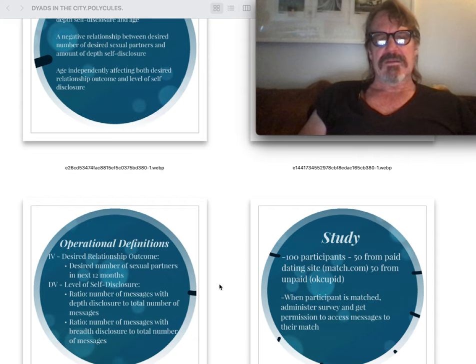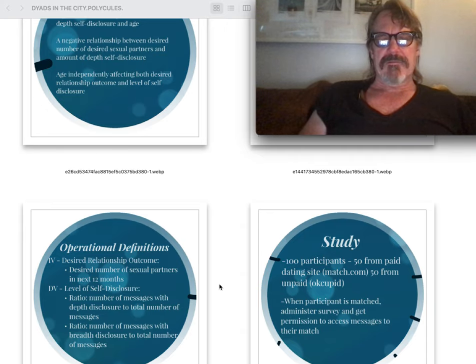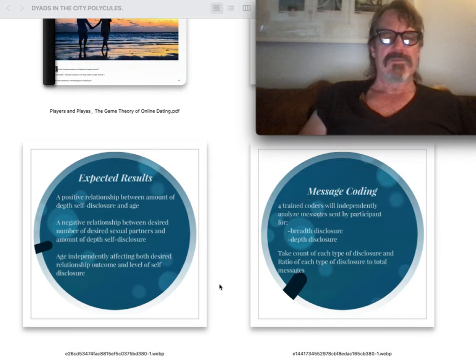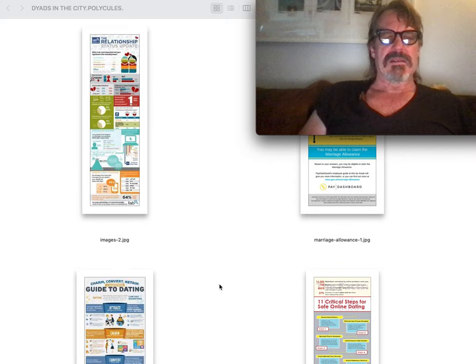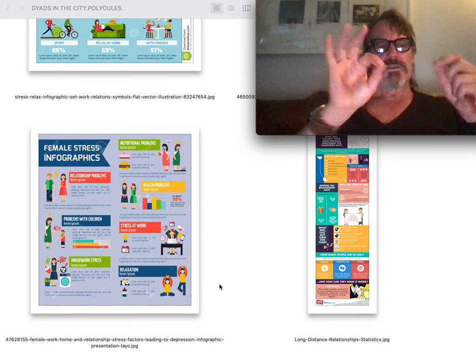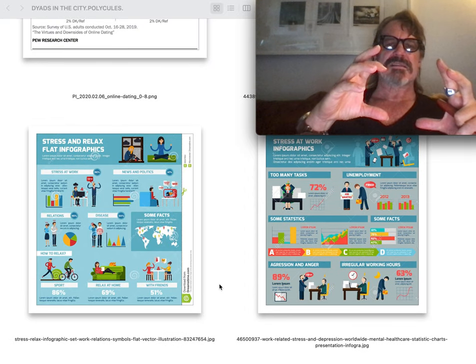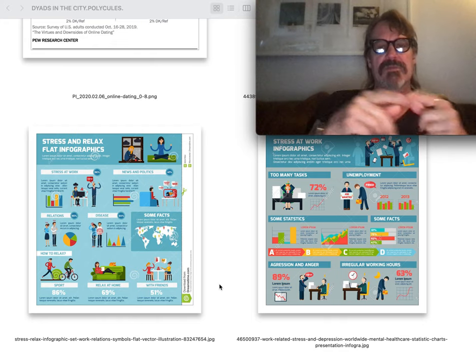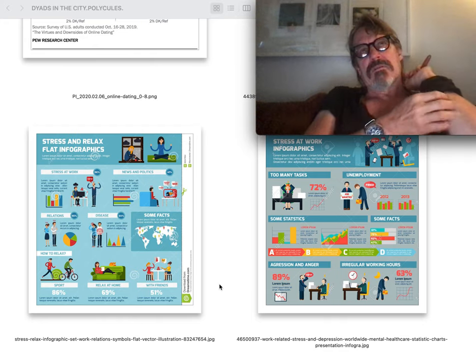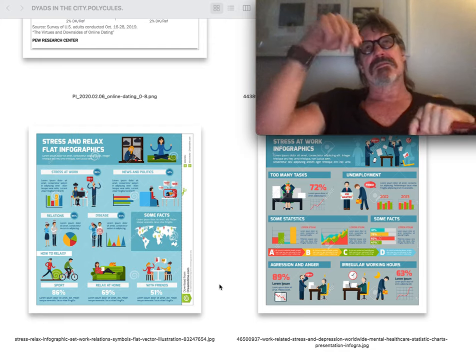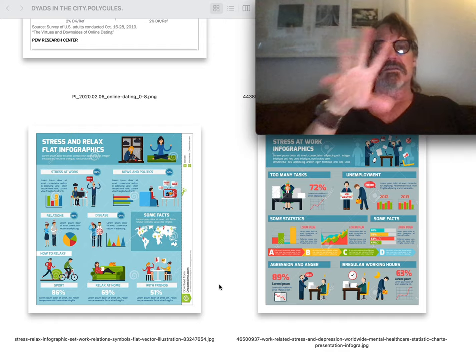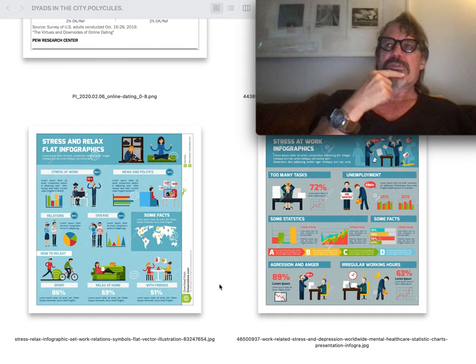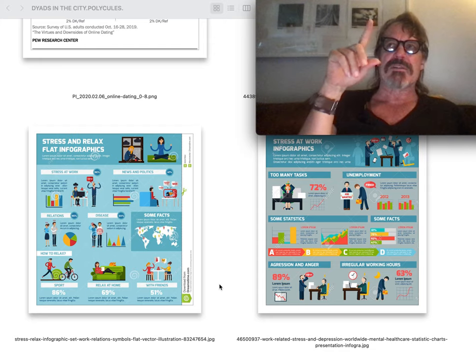This is a study done with Hutton participants, 50 from paid dating site Match and 50 from unpaid OkCupid. Interesting aspect of paid, unpaid. Creating your dyad in the city. There are tips, suggestions, tweaking of the dial, but the central issue in this: what makes a city, what makes happiness, what makes a countervailing influence against the implied exploitation of civilization. Freud and Marx, 19th century.